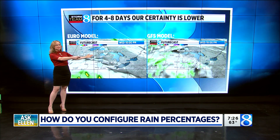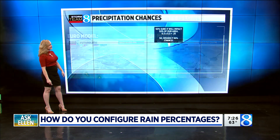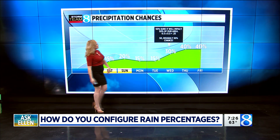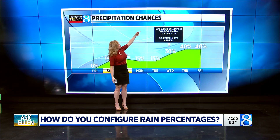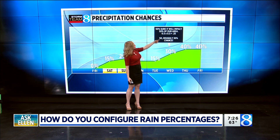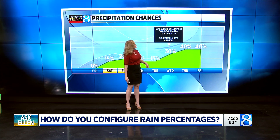Now, once we get four to eight days out, certainty drops off a bit. This is an actual example for next Wednesday, where two forecast models are giving us two completely different answers. So we're only 50 percent sure it'll hit 50 percent of our area, and that gives us about a 30 percent chance for next Wednesday.